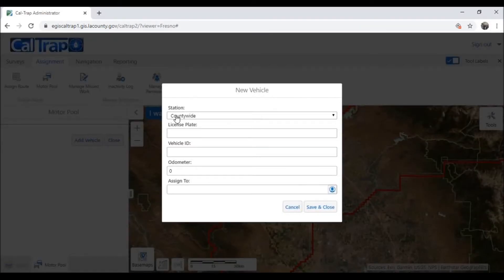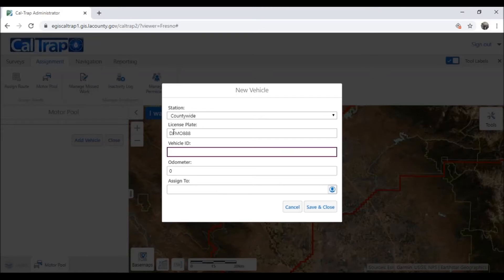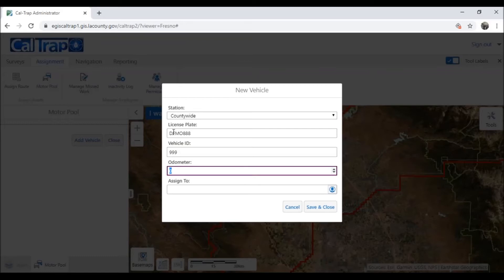We're going to specify that our vehicle will be used countywide instead of for a specific station. We'll add the license plate, the vehicle ID, and a starting odometer.